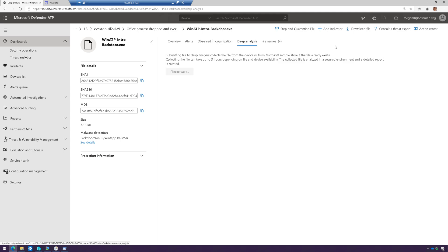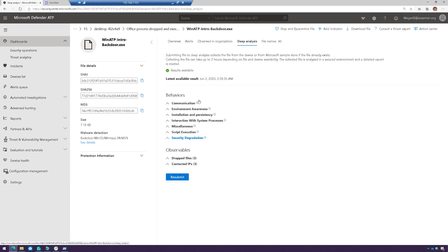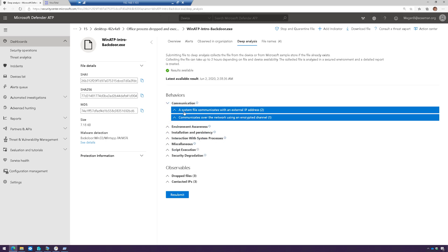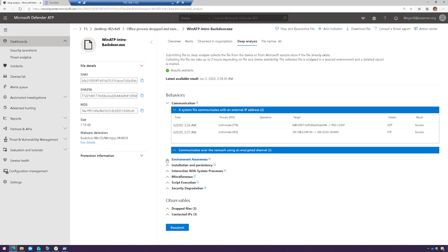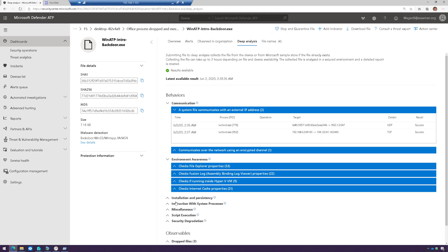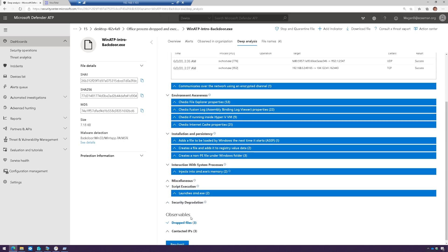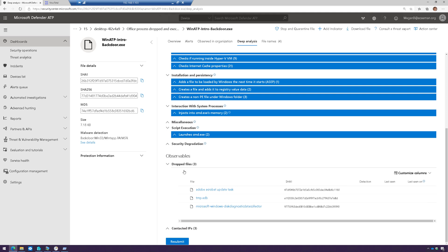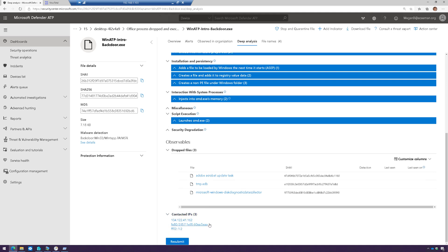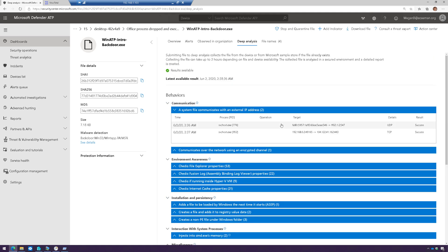Deep analysis allows me to upload this file to Microsoft, which will then perform a deep analysis and tell me what that file is doing. Here I can see what that file is trying to communicate with, what IP addresses, what else it may be doing, how it's creating persistency, and so on. A lot of really useful information — I can see exactly what it did, the new tasks it created, and the different IP addresses for command and control that it's trying to connect with.